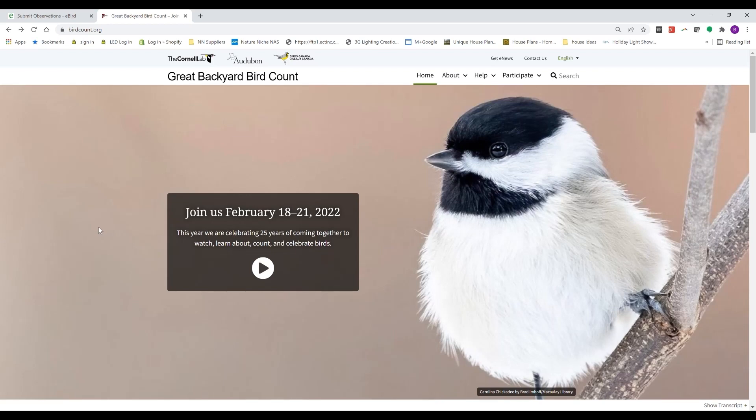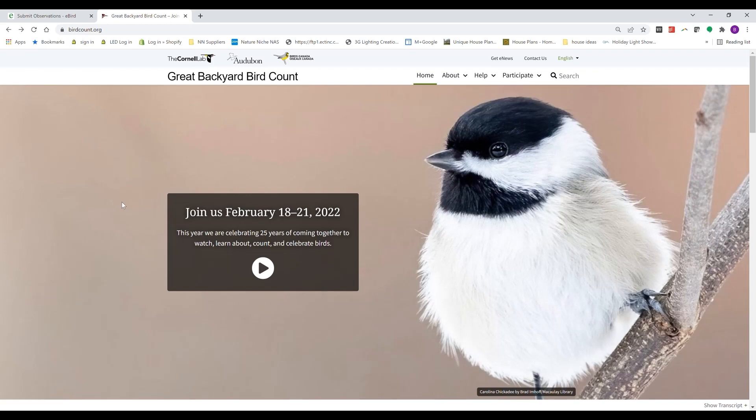I spoke about this event in my Monday post last year, number 38. The Great Backyard Bird Count this year is the 25th annual for this event, and it's running February 18th through February 21st, so this coming Friday through Monday.